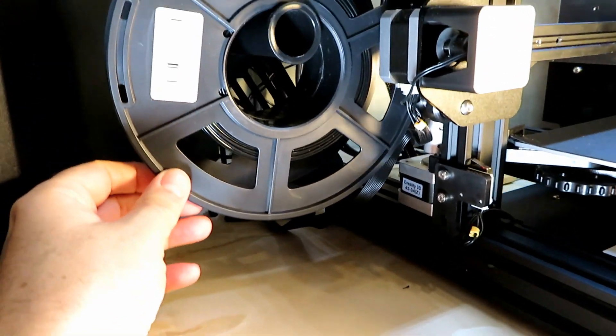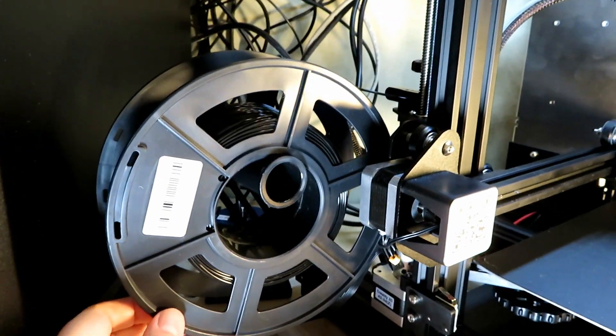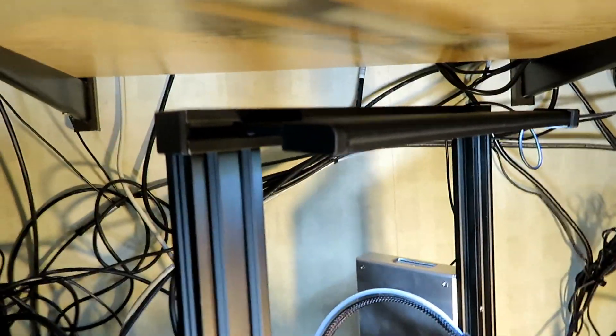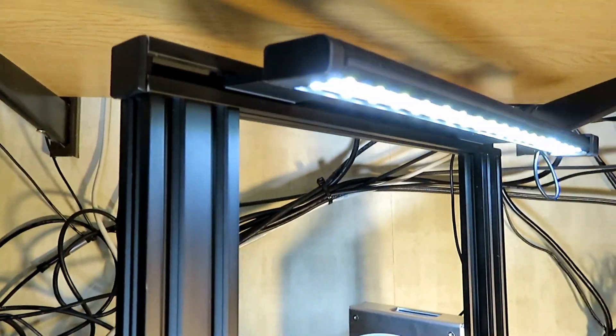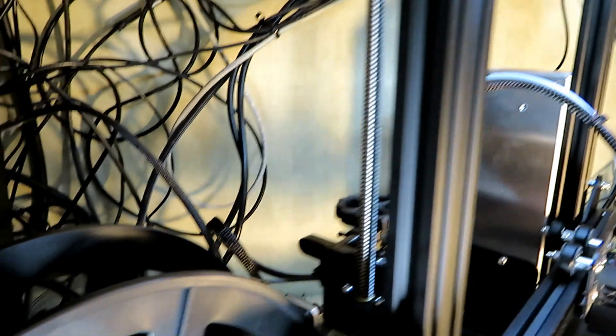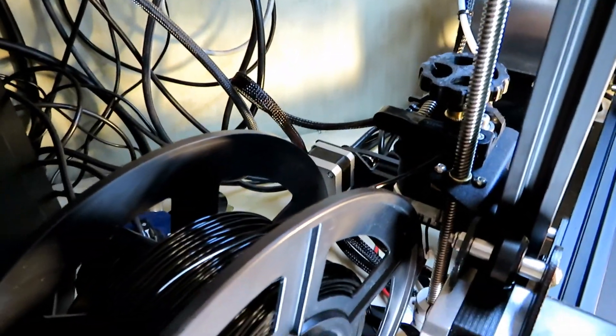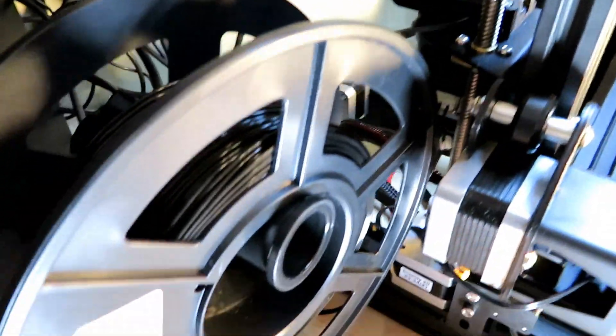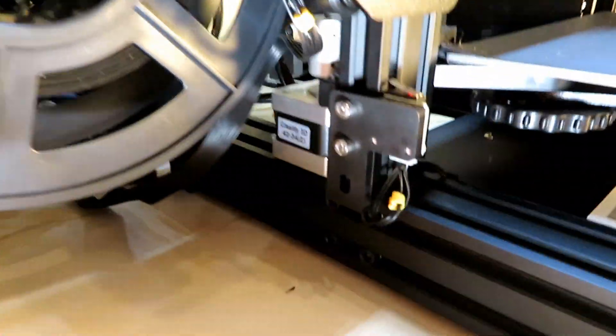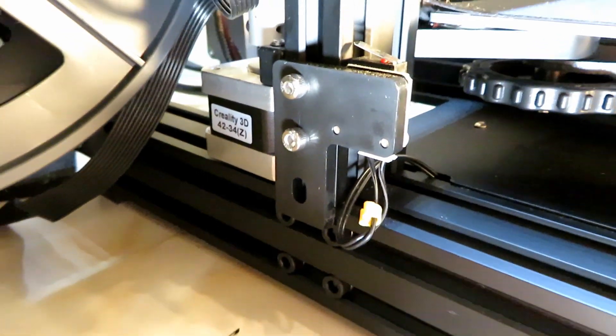The reel normally sits on top of the Ender 3. But I downloaded a bracket from Thingiverse and so I could mount the reel on the side of it. Again, there's the little light I designed for the unit. I'm really pleased with that as well. So yeah, pretty much everything.